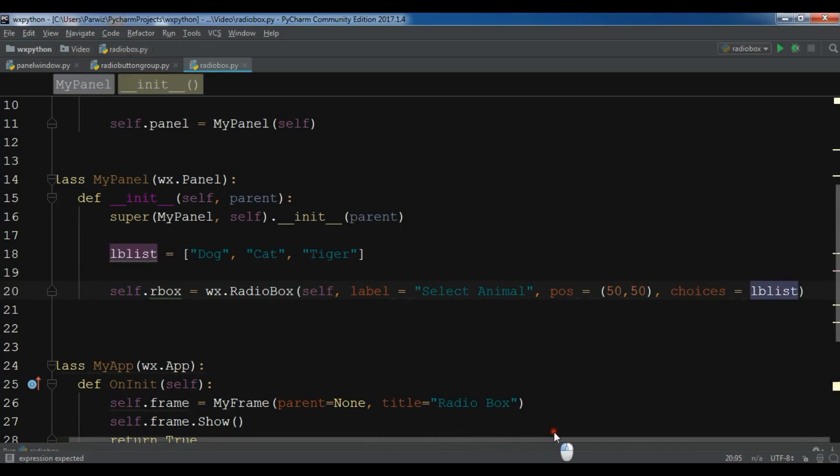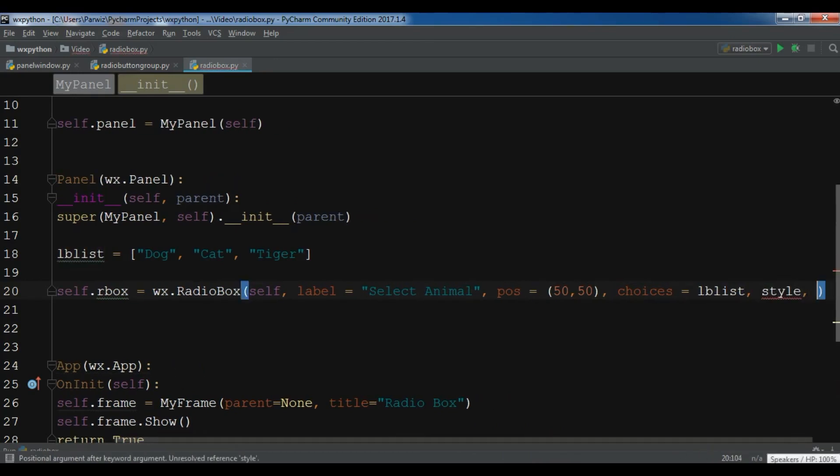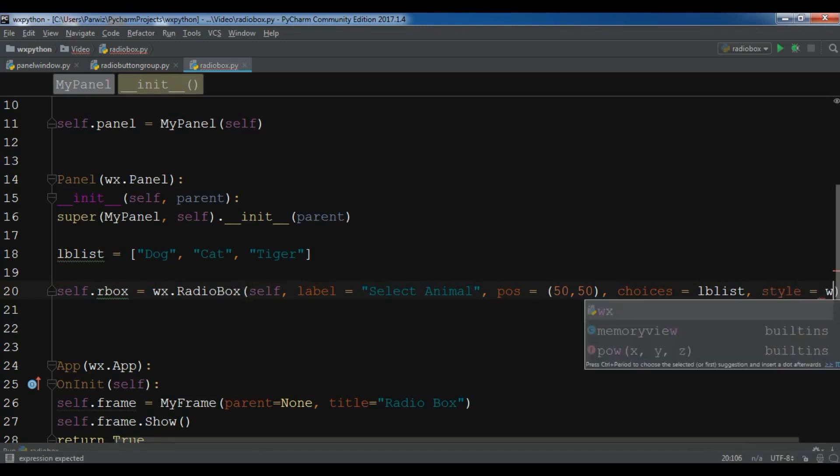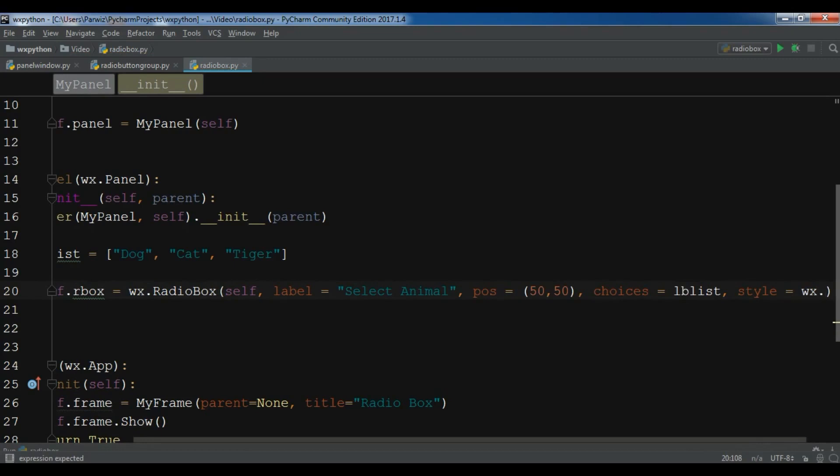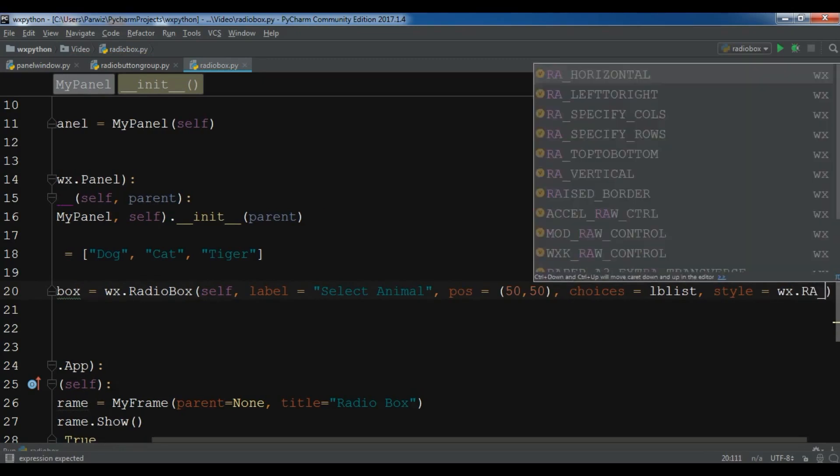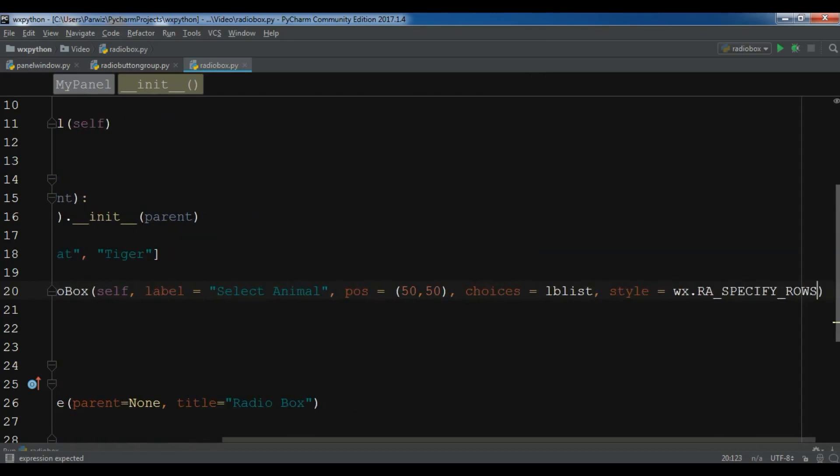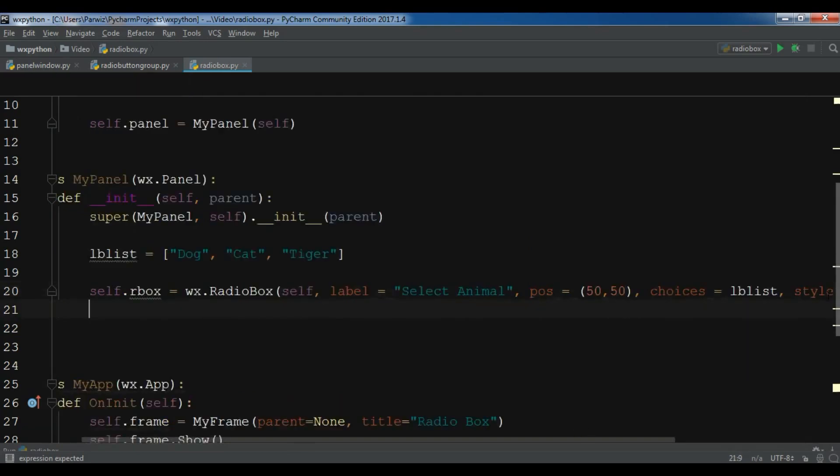Now I need to give this the label list. And the last one is the style. There are two styles for this. We can give it a column style and also we can give it a row style. So for this I'm going to give this a row style. wx.RA_SPECIFY_ROWS. You can see we have calls and we have rows. I'm going to give it rows. Now this is completed.